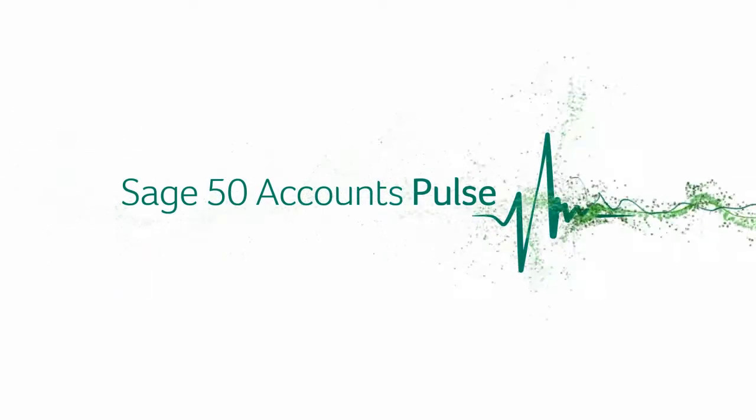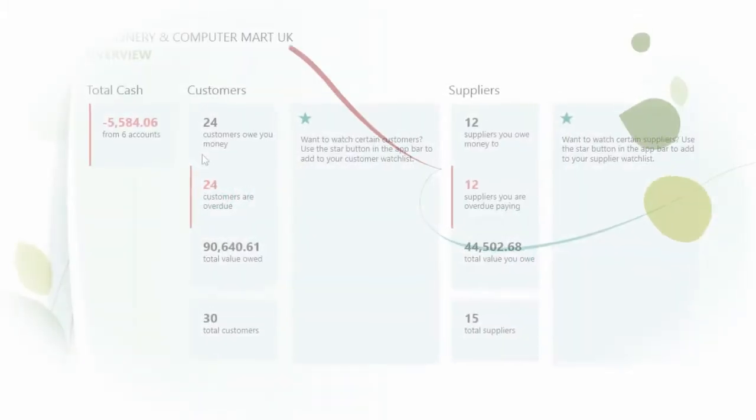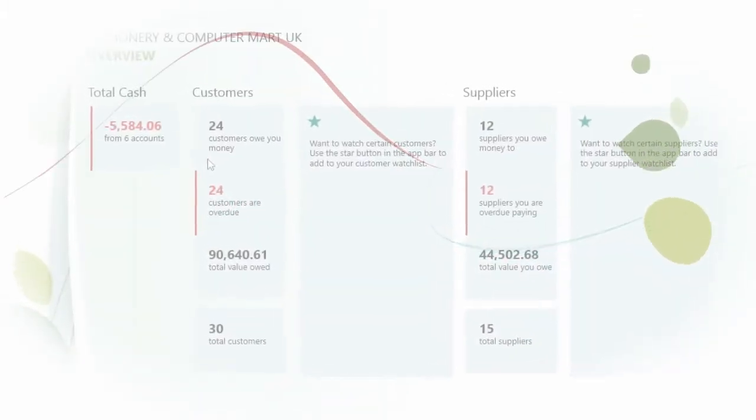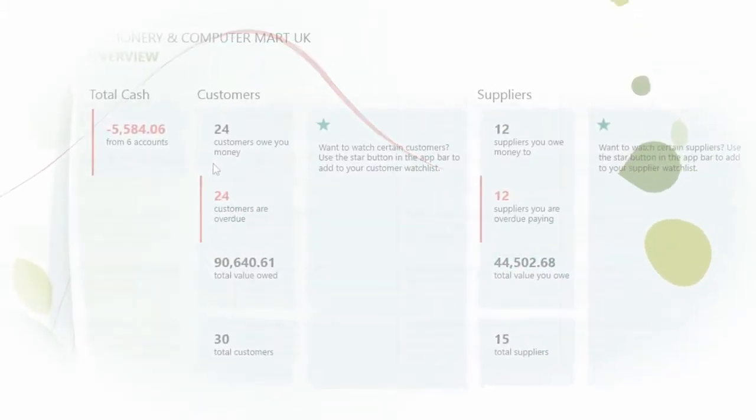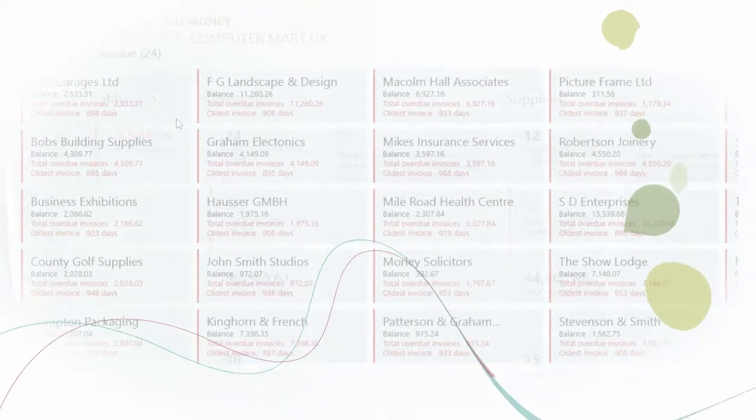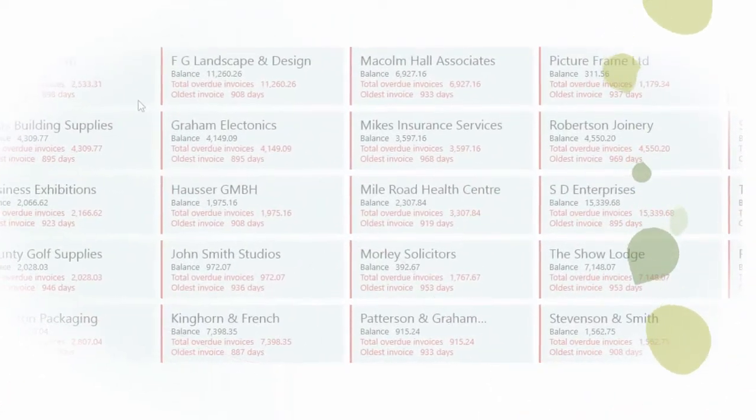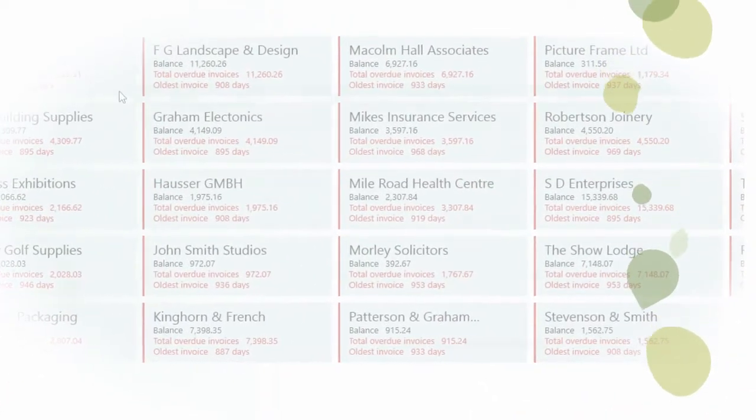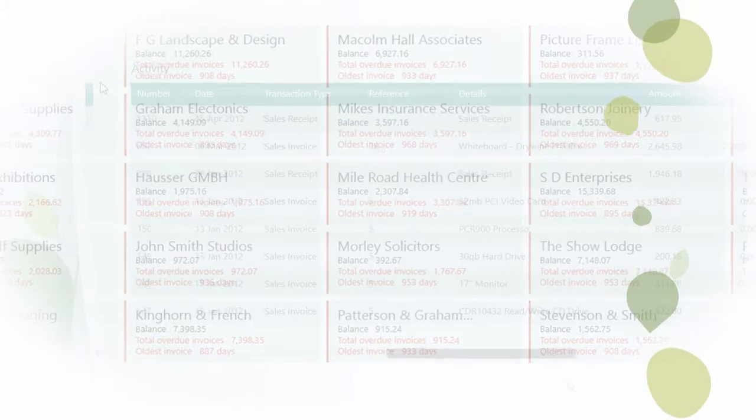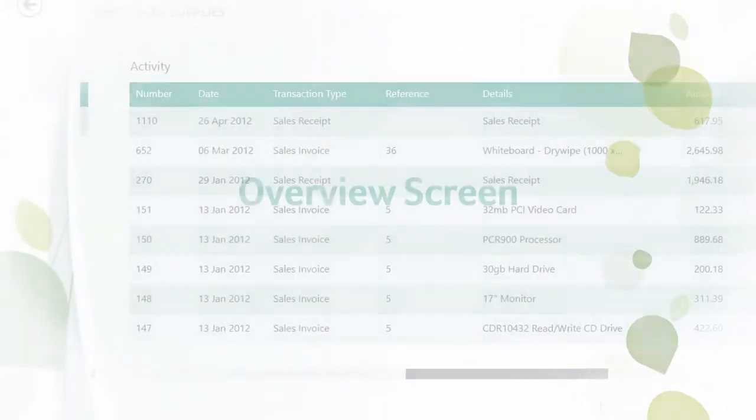Hi, welcome to your Sage 50 Accounts Pulse app for Windows 8. Sage 50 Accounts Pulse lets you access live accurate information on demand, giving you control and insight whether or not you have experience of Sage 50 Accounts. Let us guide you through the app.